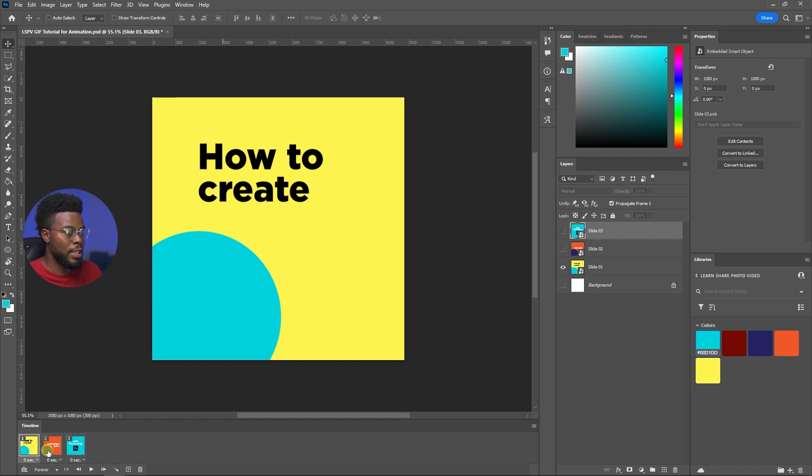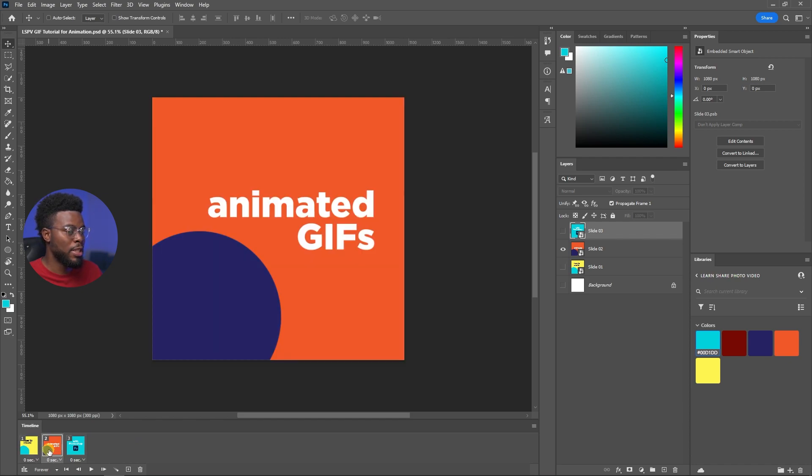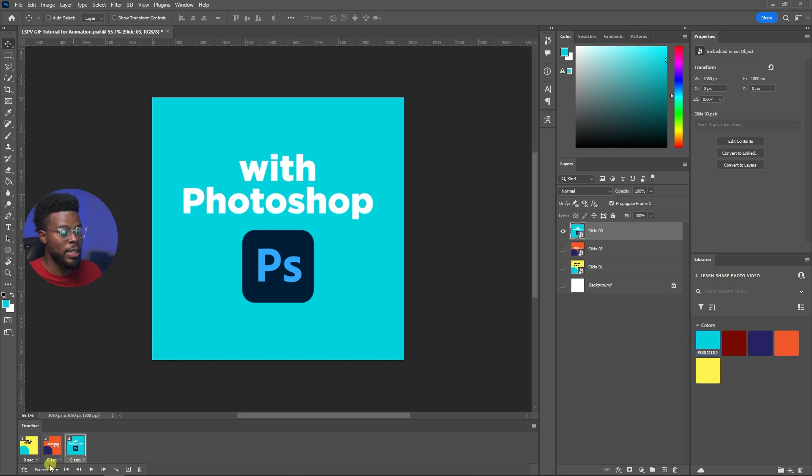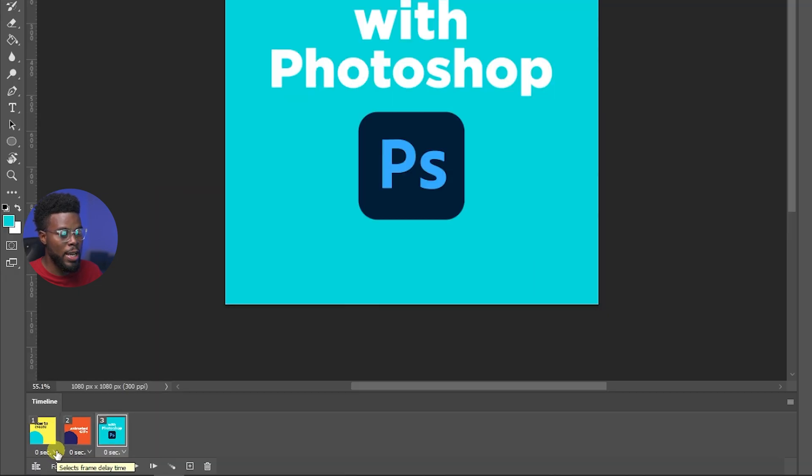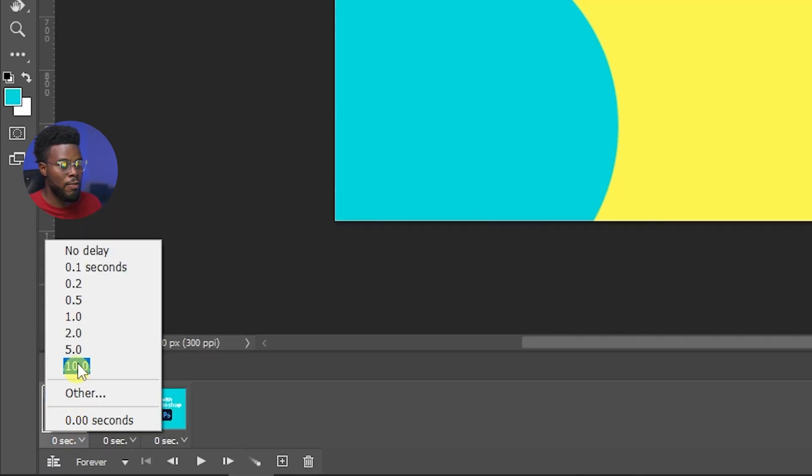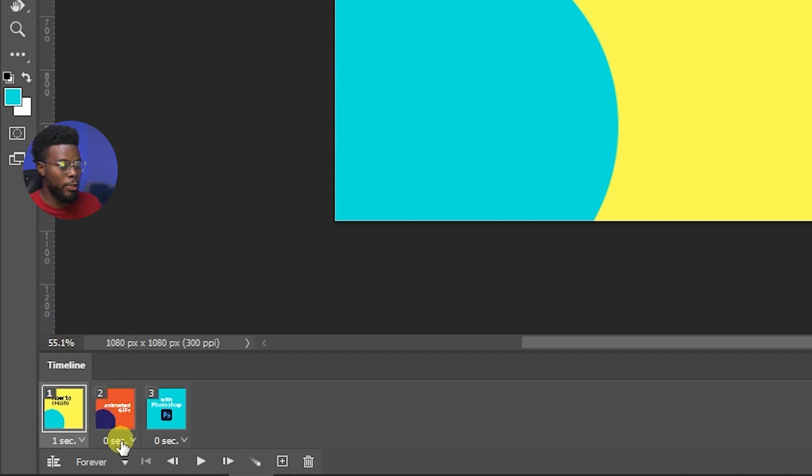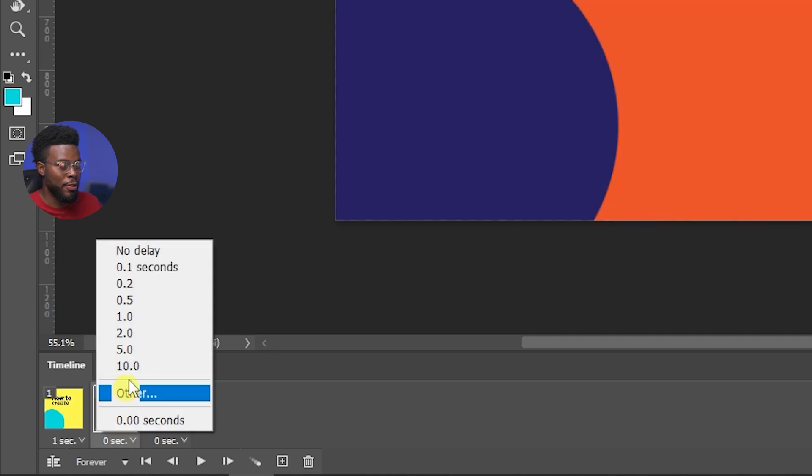Now what we have here is our first slide: how to create animated gifs in Photoshop. What's cool is you can choose how long you want each slide to be on screen in the gif. So let me go ahead and set all of them to one second so they'll be on screen for a second. You can do longer times or custom times if you want.